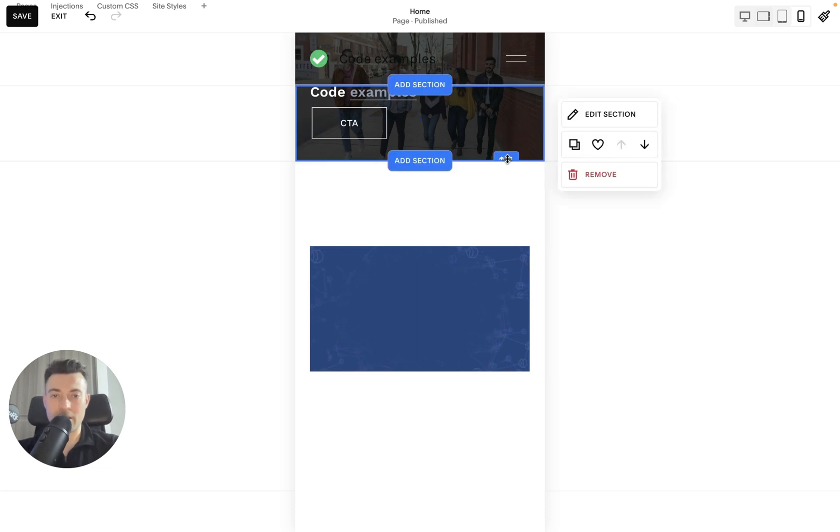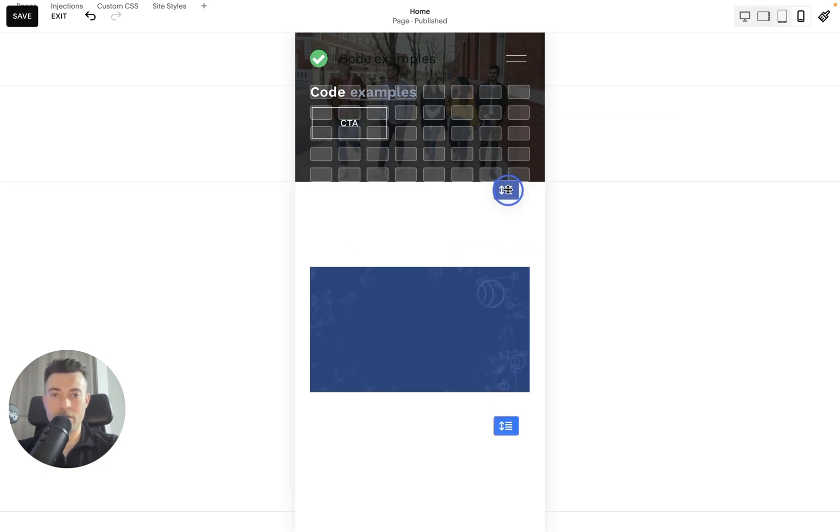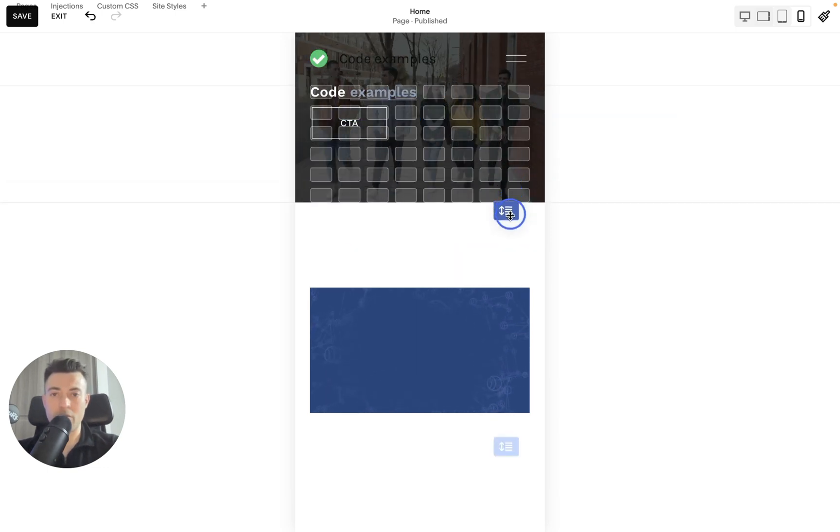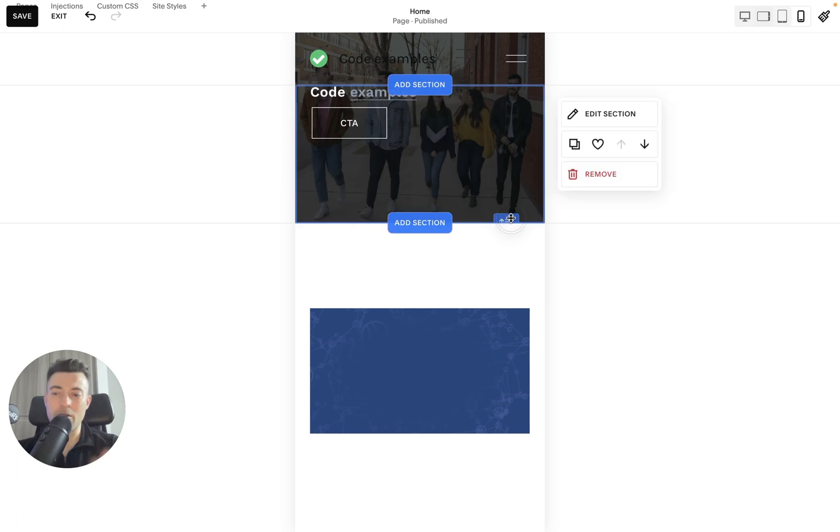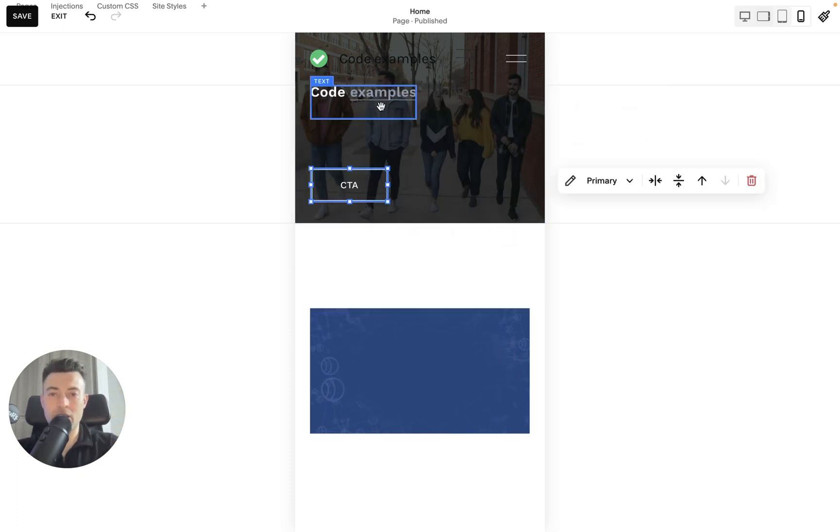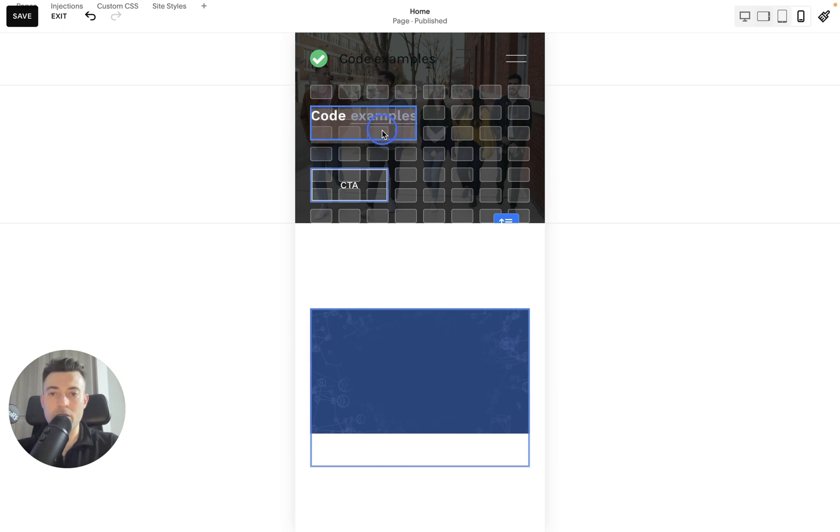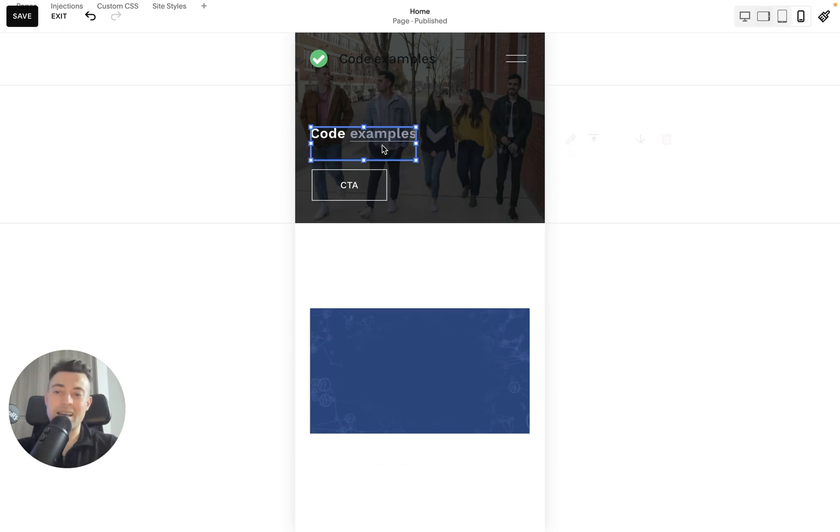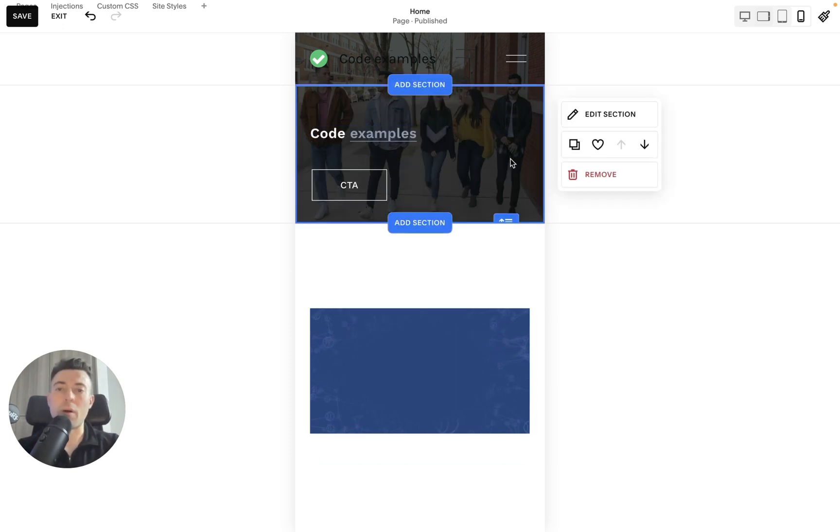But now we can see the group of people isn't cropped. I'm going to bring it right to the edge of where the crop starts, because the section's a little bit too small for mobile.